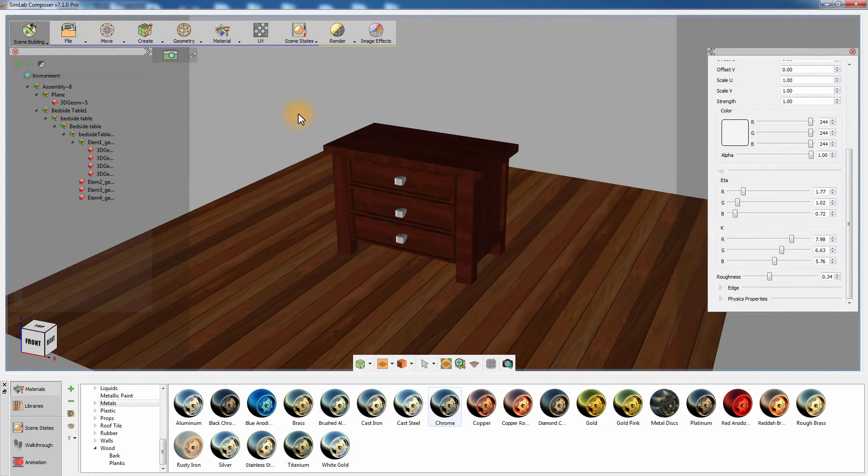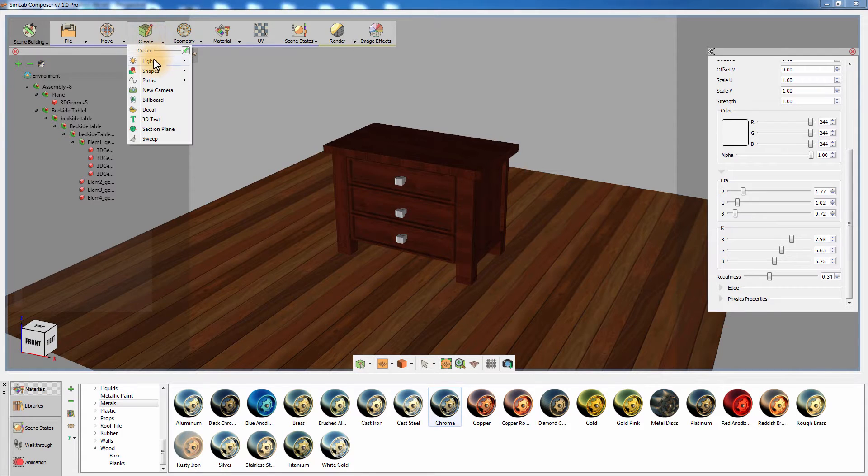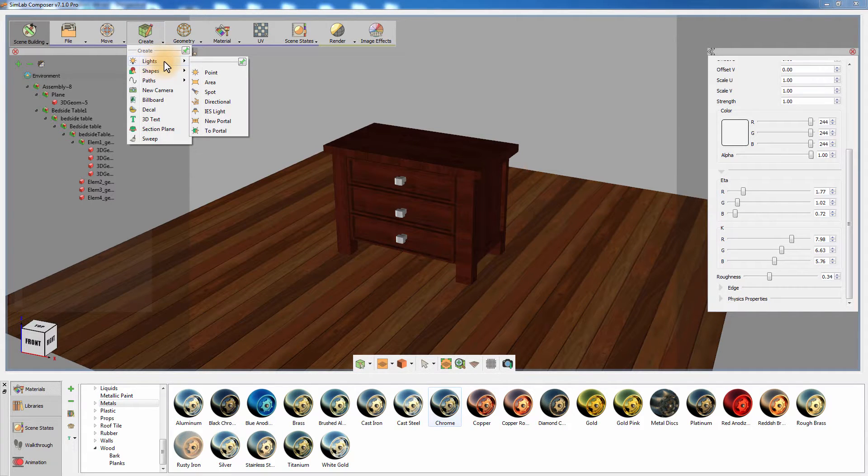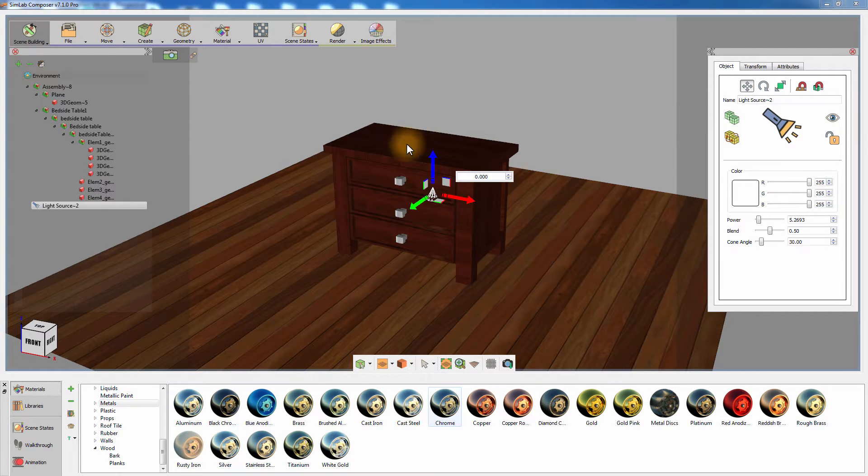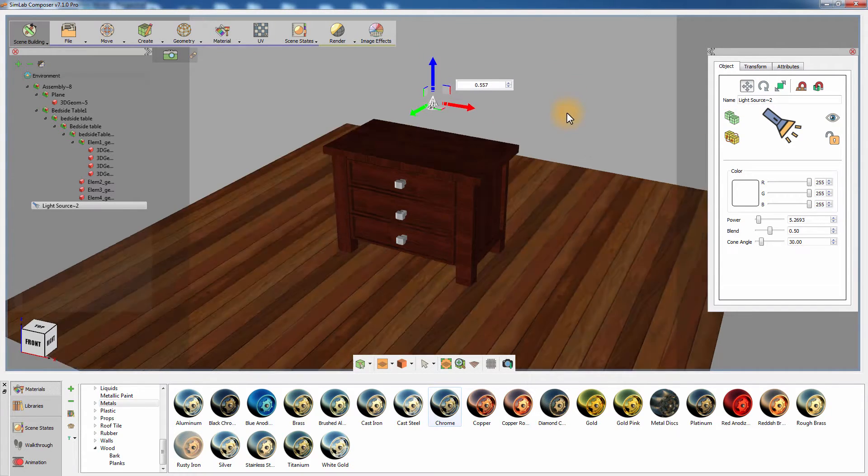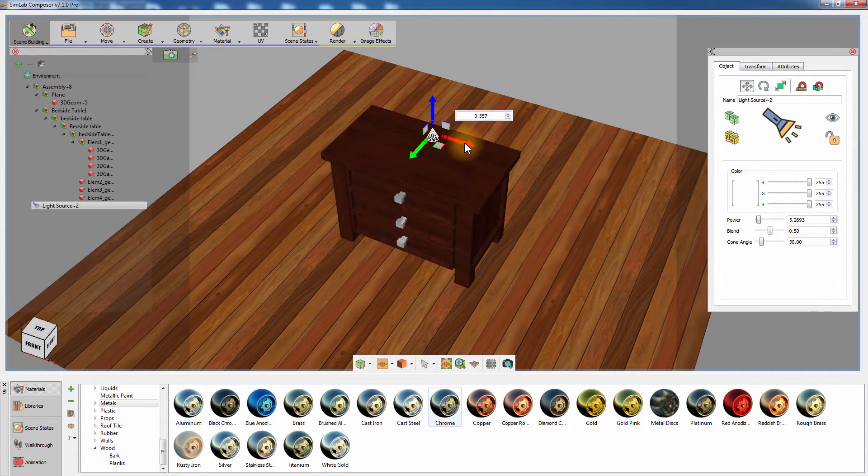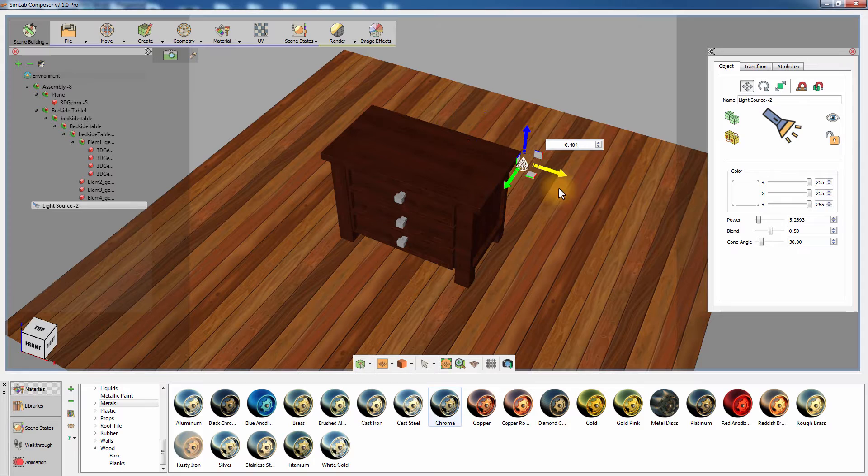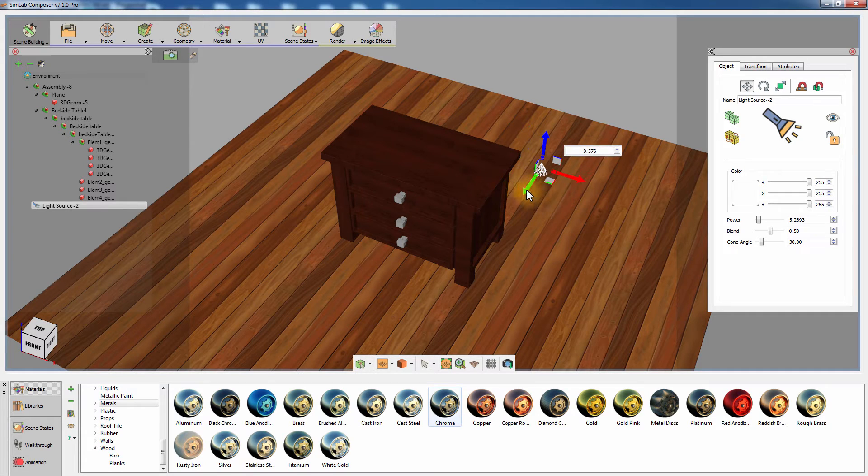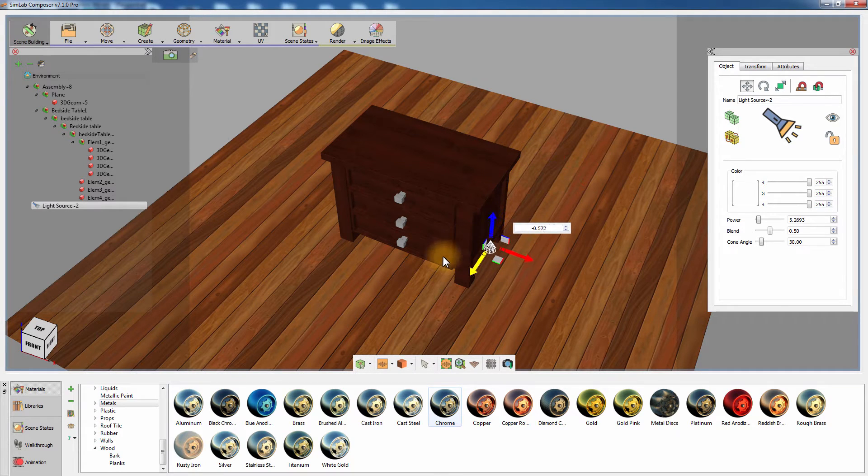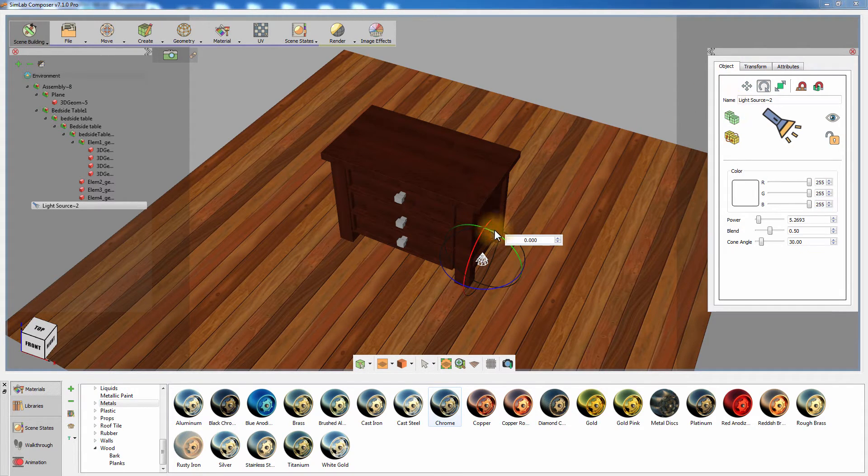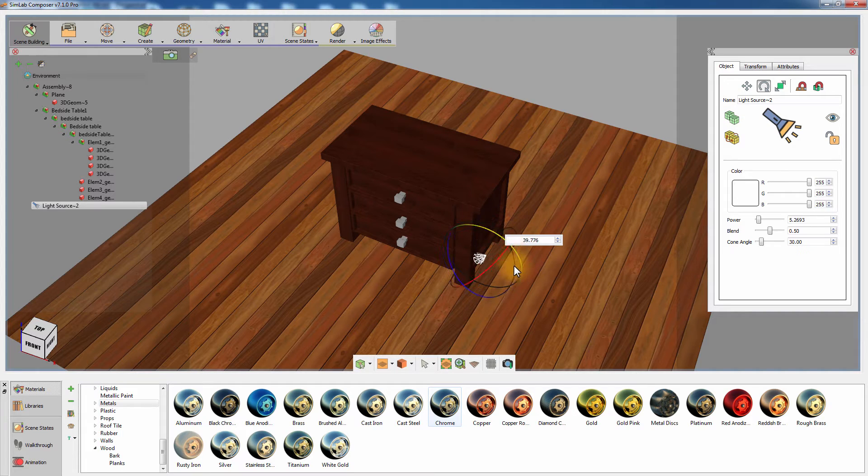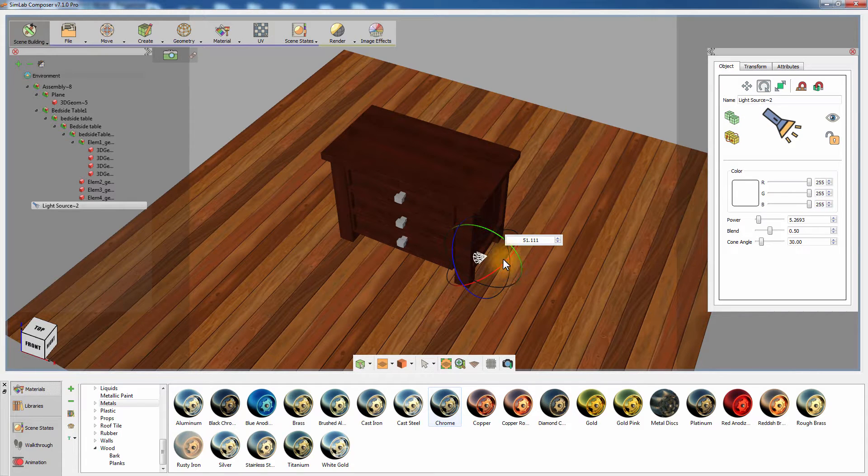Go to the Create menu and select Spotlight from the Light submenu. Set the position and rotation of the light as well as the power and the color attributes from the Attributes panel to the right, to add character to your rendering.